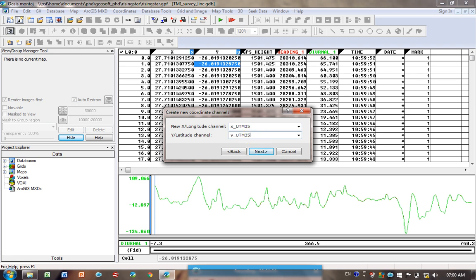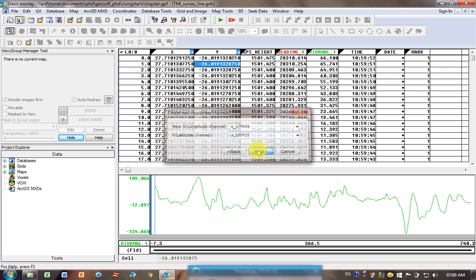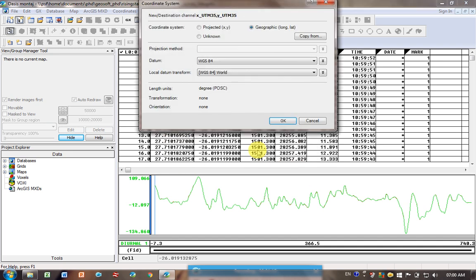So you're going to have to just go on the net, just type in Google 'UTM map' and you'll get a map of the different zones, and it'll give you an idea of what zone you are in. I click Next.